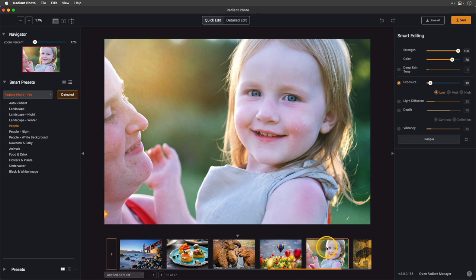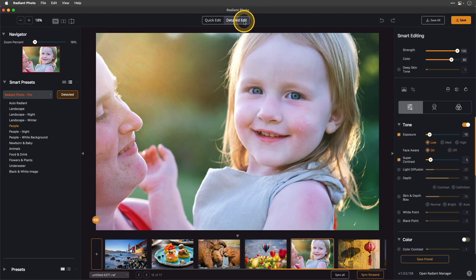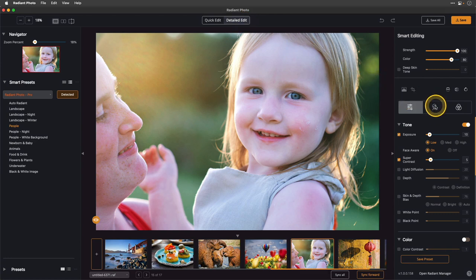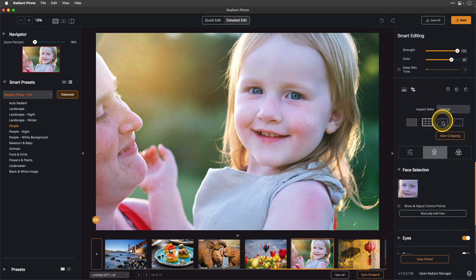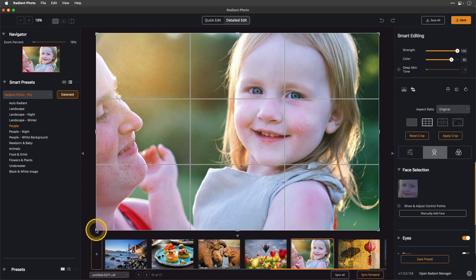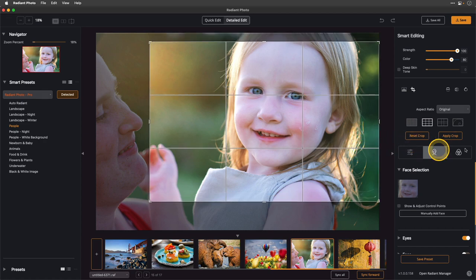Radiant Photo also works really well with faces. This portrait was photographed at sunset with a nice sun glow coming from the left — the light was beautiful on her face but a little too blue straight out of camera. It did a great job warming it up and making it pop. If I jump to detailed edit there's a section for faces. I'll click that and it shows which faces it found — only one here since the other person's eyes aren't open. I'll do a quick crop to focus on the little girl and apply the crop.